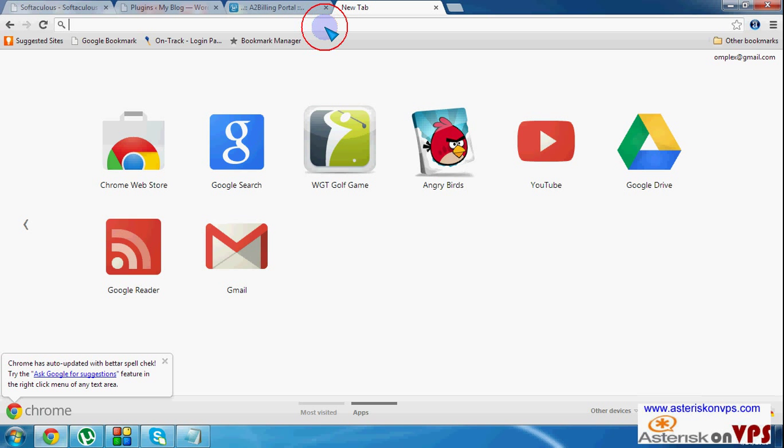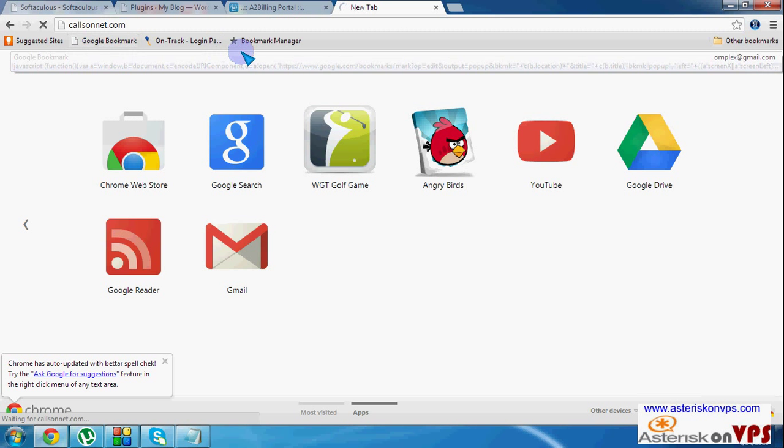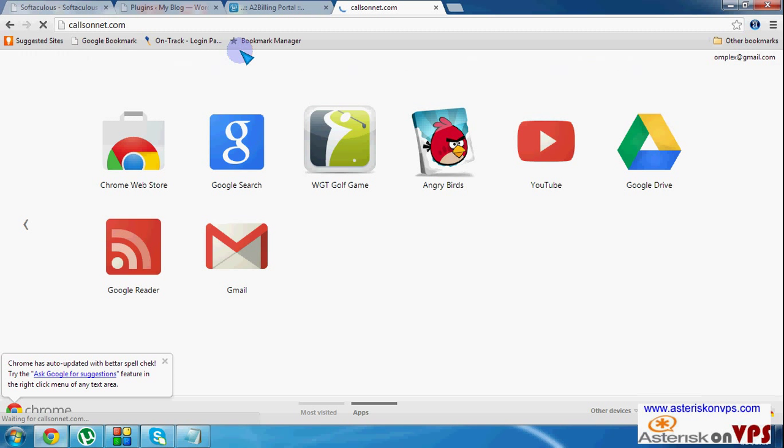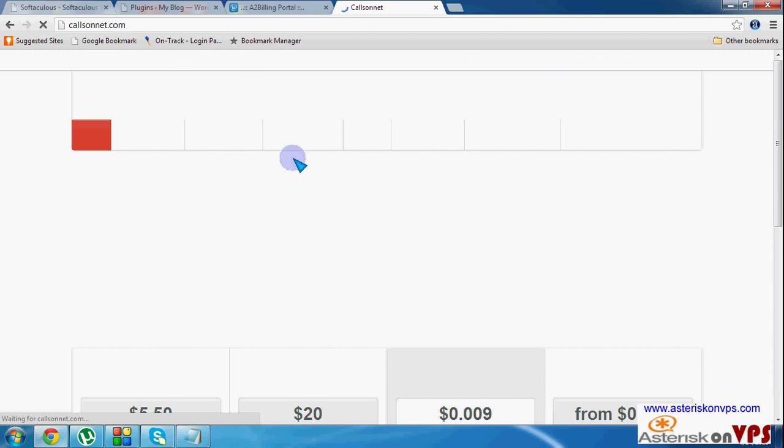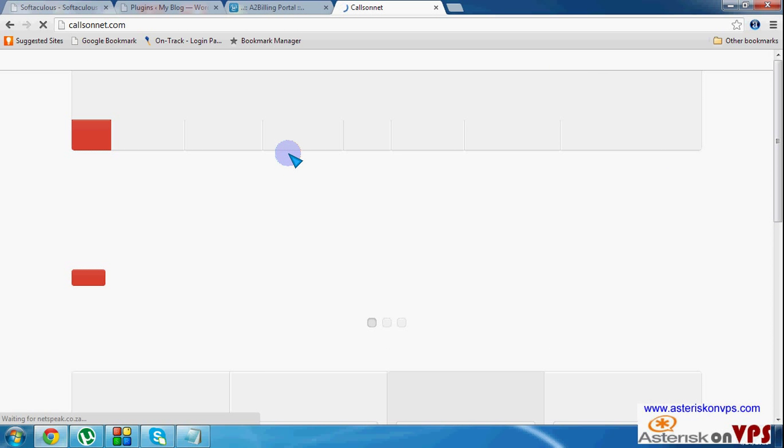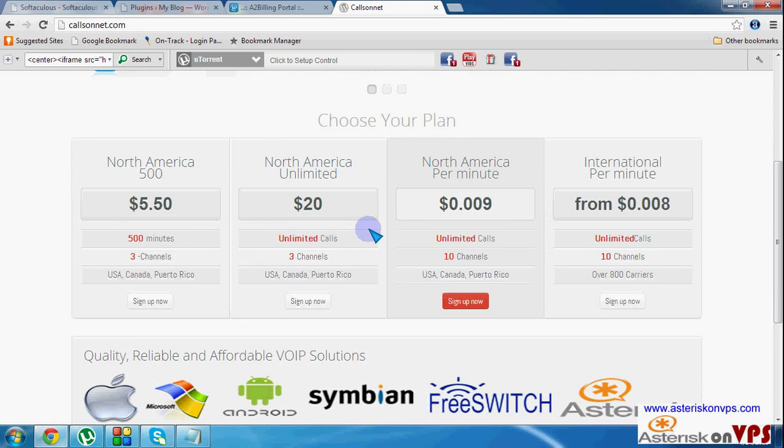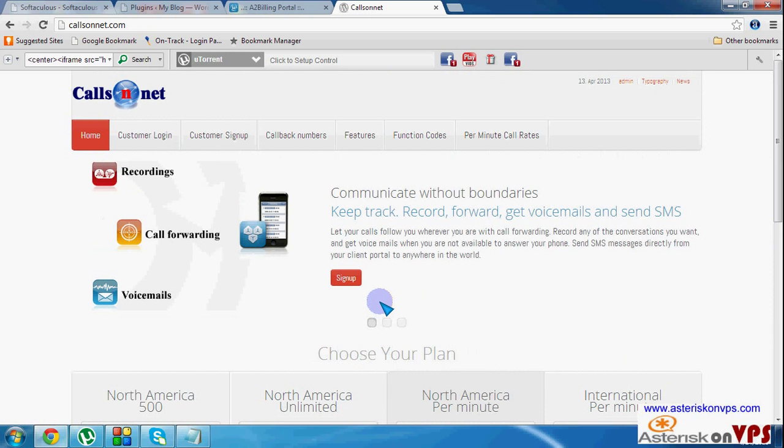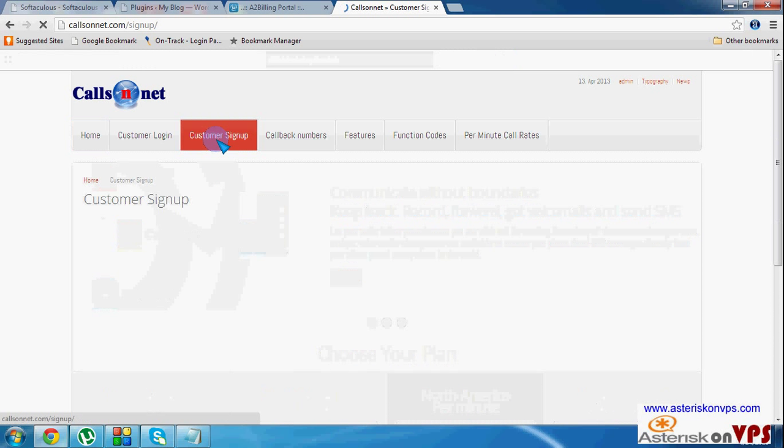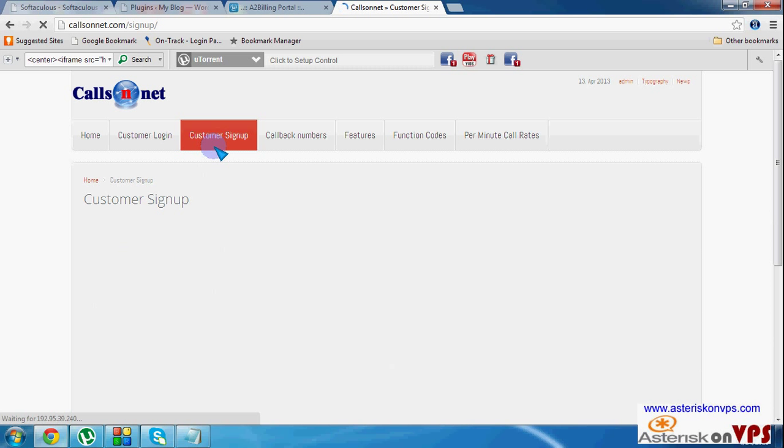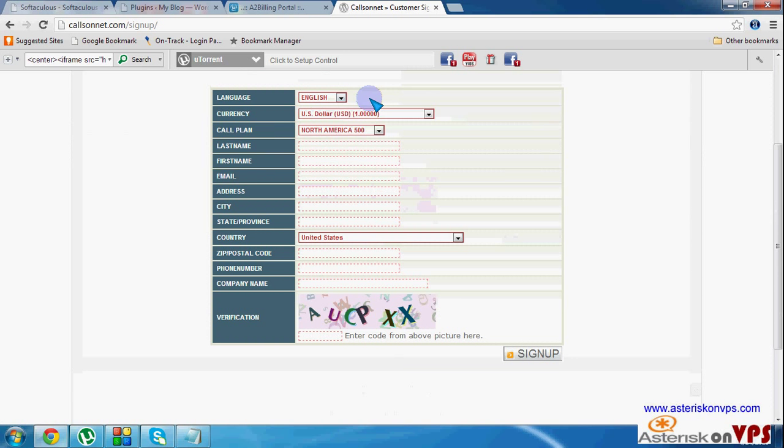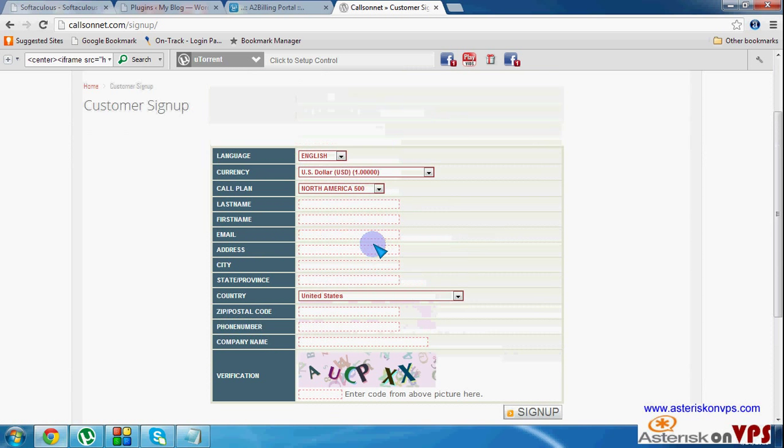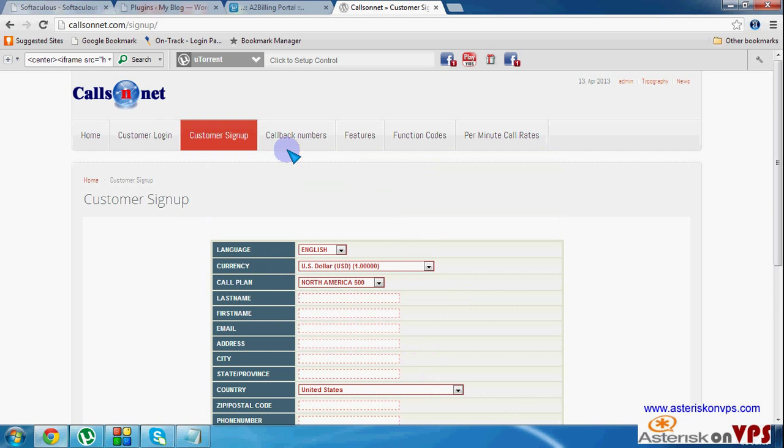I'll give you an example of a website that's done that way. It's called callsonnet.com. From this site, you can see this is a WordPress site, but you can see this site uses A2 billing for its billing purposes. And you can see from your customer sign up, it's obvious that they are using A2 billing because of this. This is a typical A2 billing sign up.